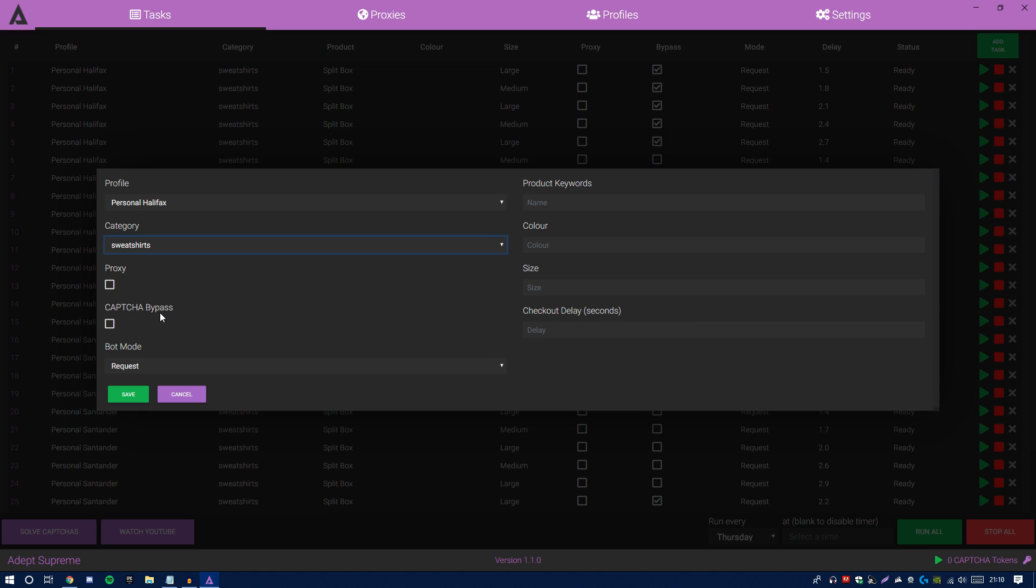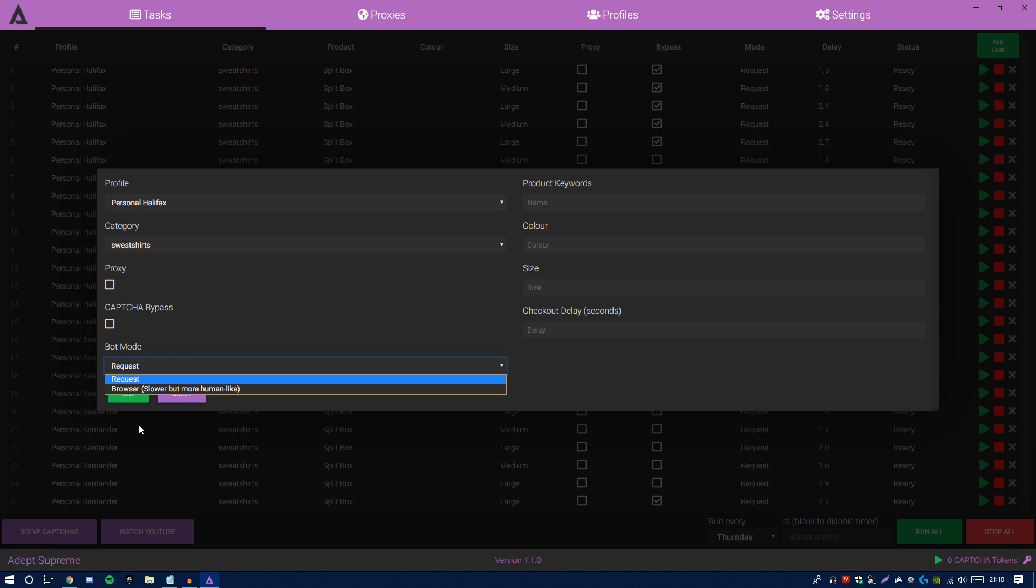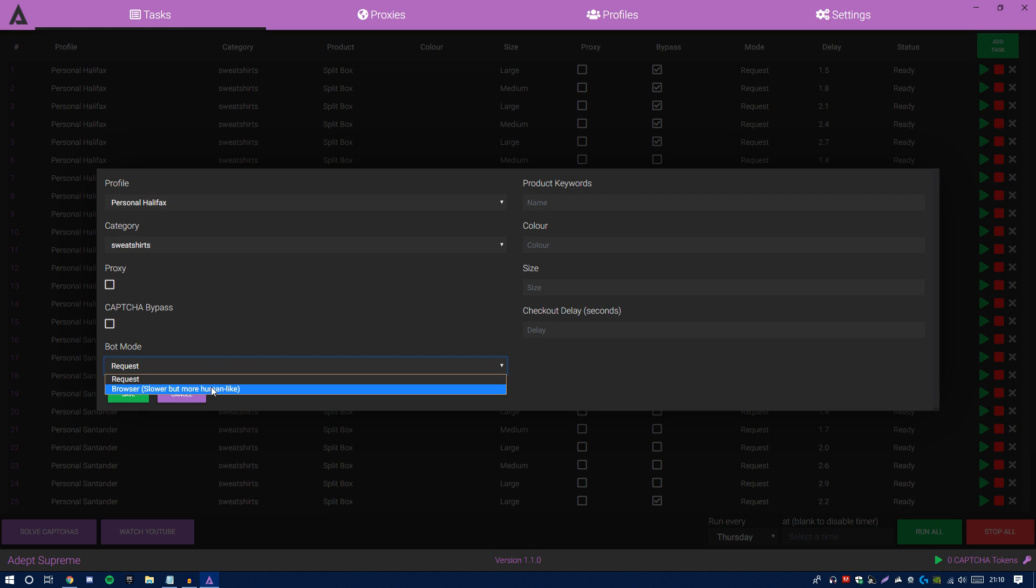You want to equal out your success. Also on bot mode, this is another new feature. People are mostly confused about this from what I've seen in Discord. Bot mode is essentially two different types of modes: request and browser. As you guys can see, it says slower but more human-like. You guys might be asking yourself how can a bot be more human-like. Well, Ed Case, the developer, the main developer for the bot, basically what he's done is he created a new way for your tasks to run and check out your items.